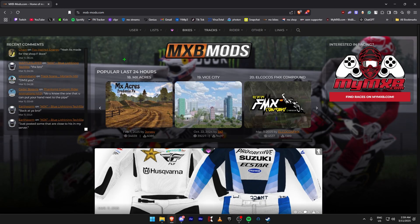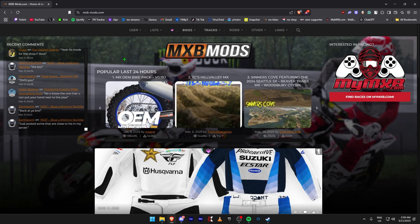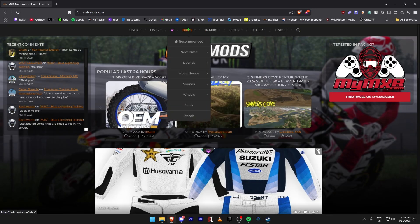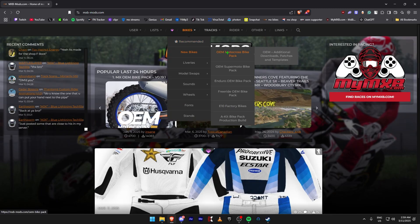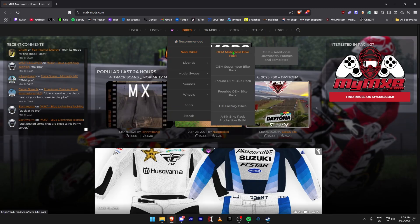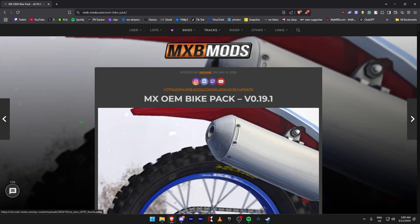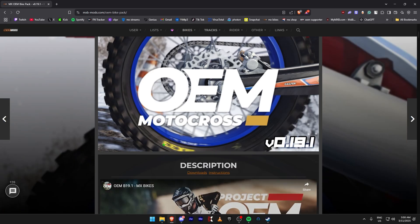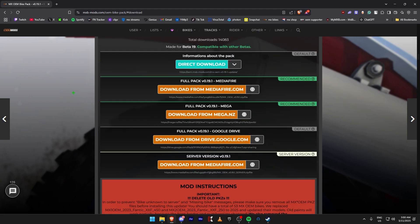Now we're going to start the tutorial off by downloading some bikes. Come to mxbmods.com, go to Bikes, then New Bikes. Click on the OEM Motocross Bike Pack — it'll take you to the page. Scroll down, click on Downloads, and download from any one of the recommended links.